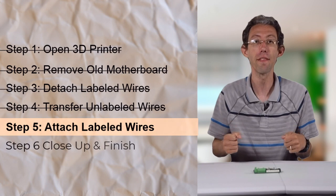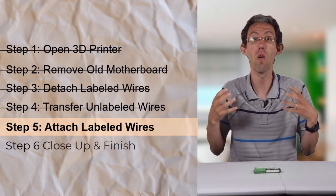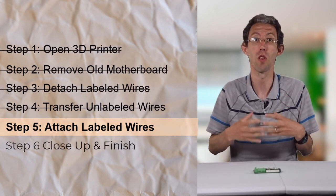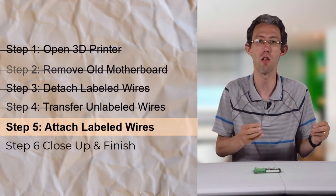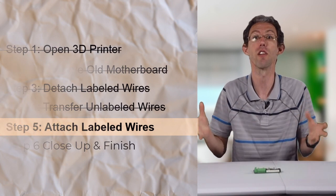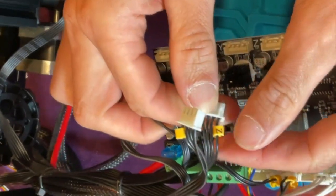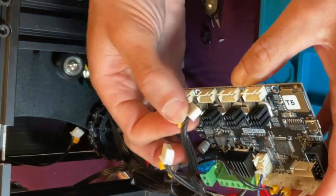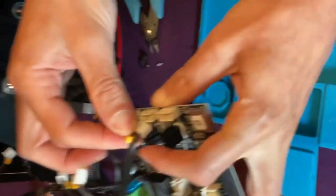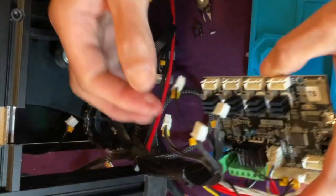Step five, we can now take all the wires that were labeled and place them in the new motherboard where we know they're supposed to go. We're now going to plug in the motors to the new board. We'd already unplugged them from the old board.